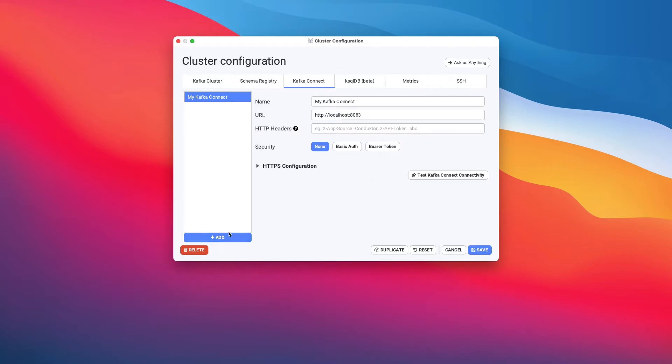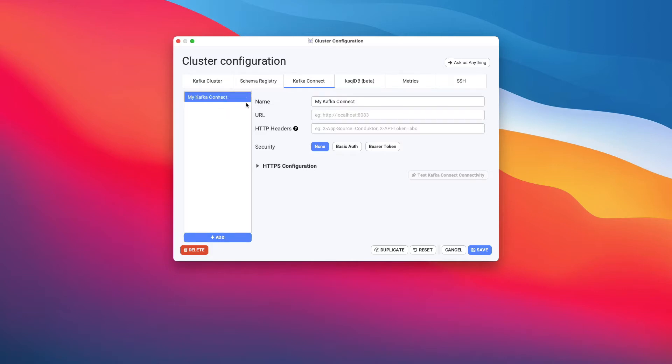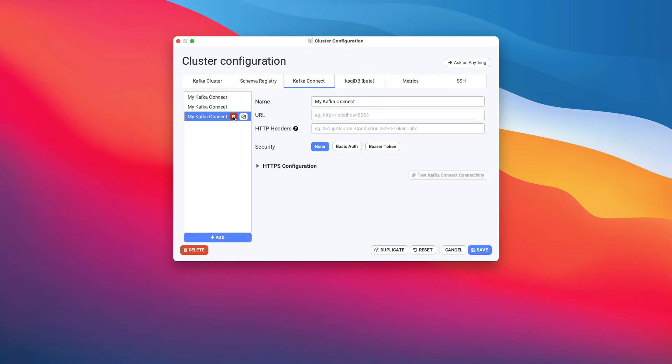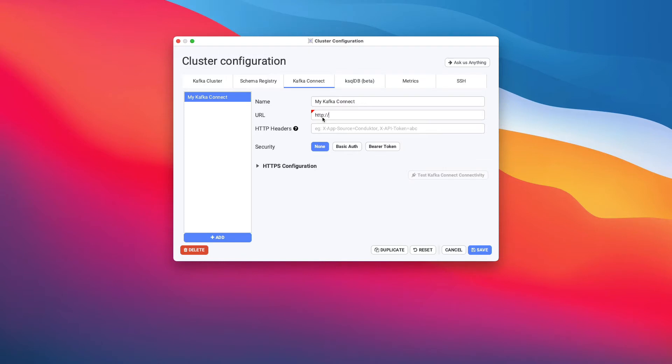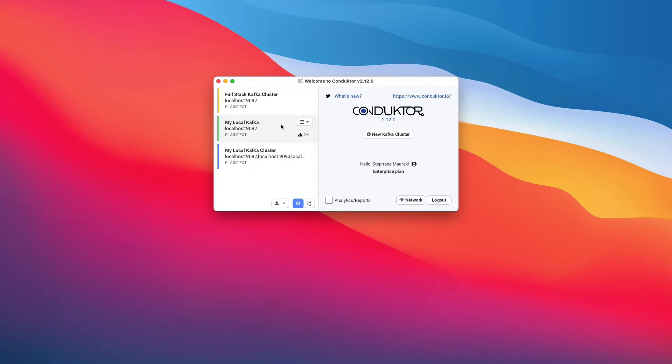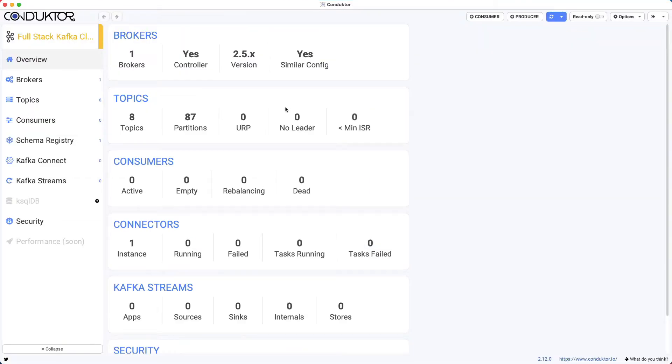But as you can see here, we can add multiple Kafka Connect clusters if we wanted to in this configuration box, so we can add as many as we want, and then we can delete them. You have to be very careful, and you can even duplicate them. So let me just re-enter this one because I think I deleted it by mistake. So 8083, and we're good to go. I'm going to save this, and now our Kafka Connect cluster is set up.